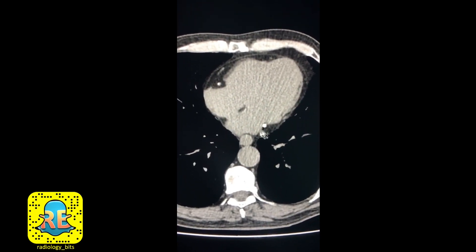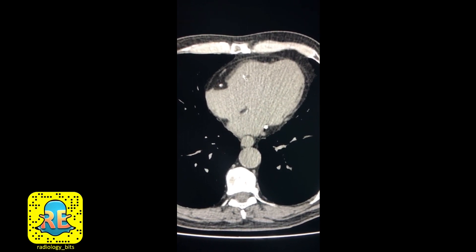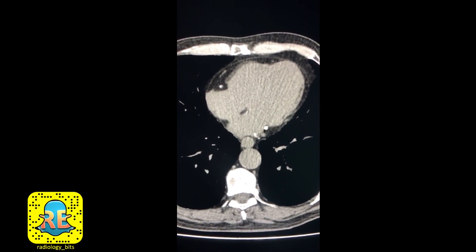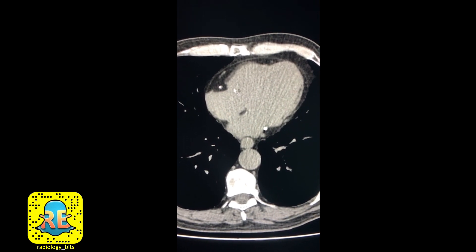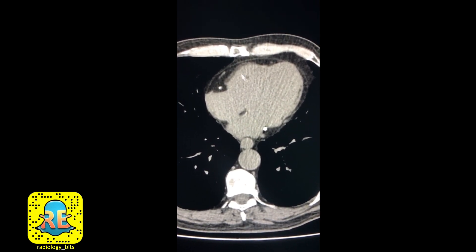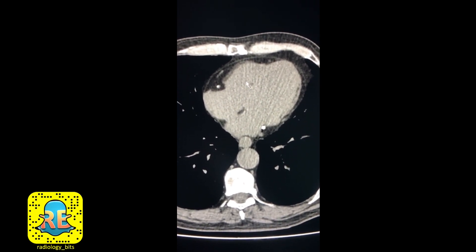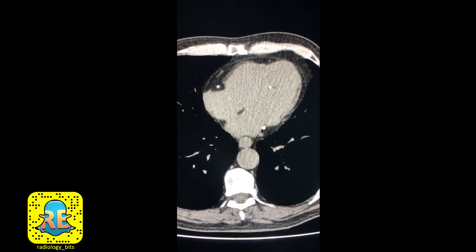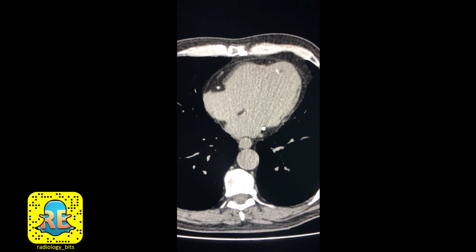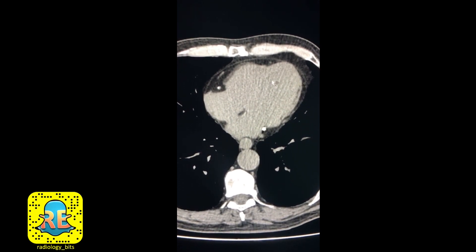What you're looking at is the heart with its four chambers. The heart looks like a soft tissue lump where you cannot differentiate between muscle and cavity without giving contrast. If this were a study with contrast, you would see enhancing cavities and soft tissue muscle, but this is not the case here.